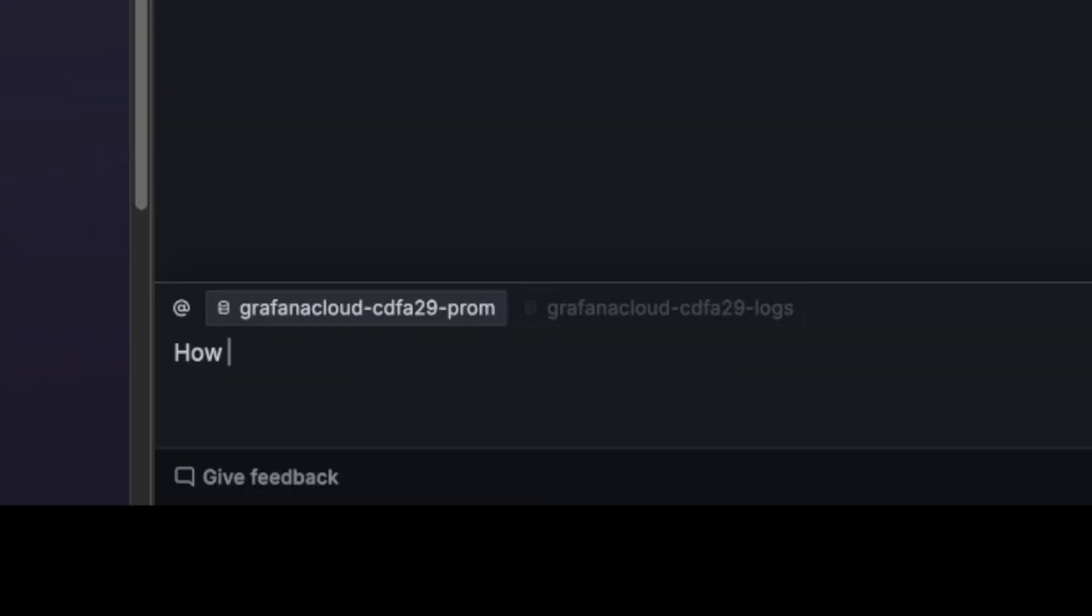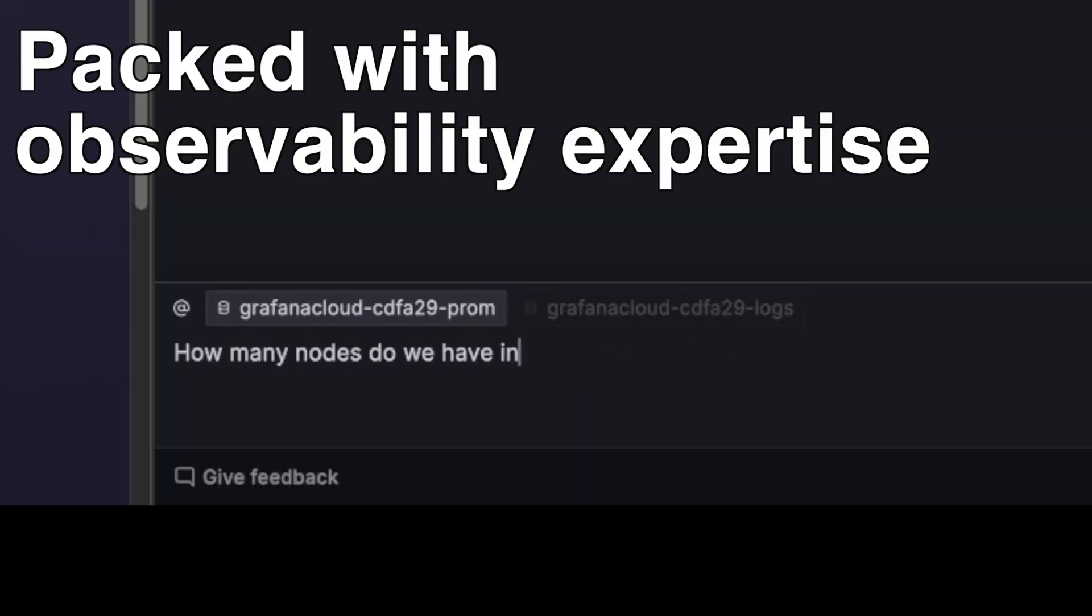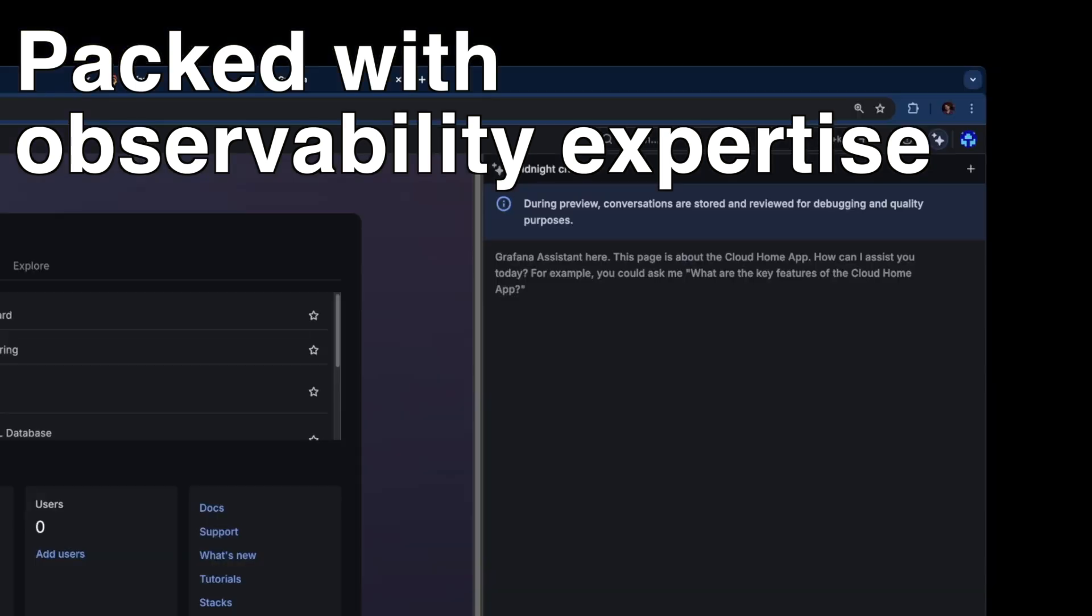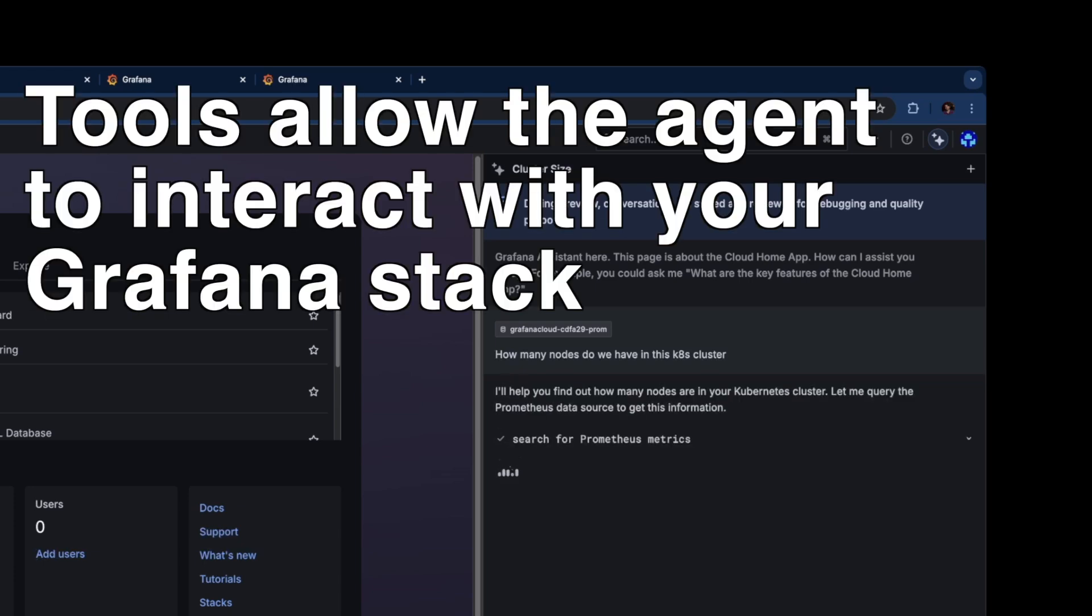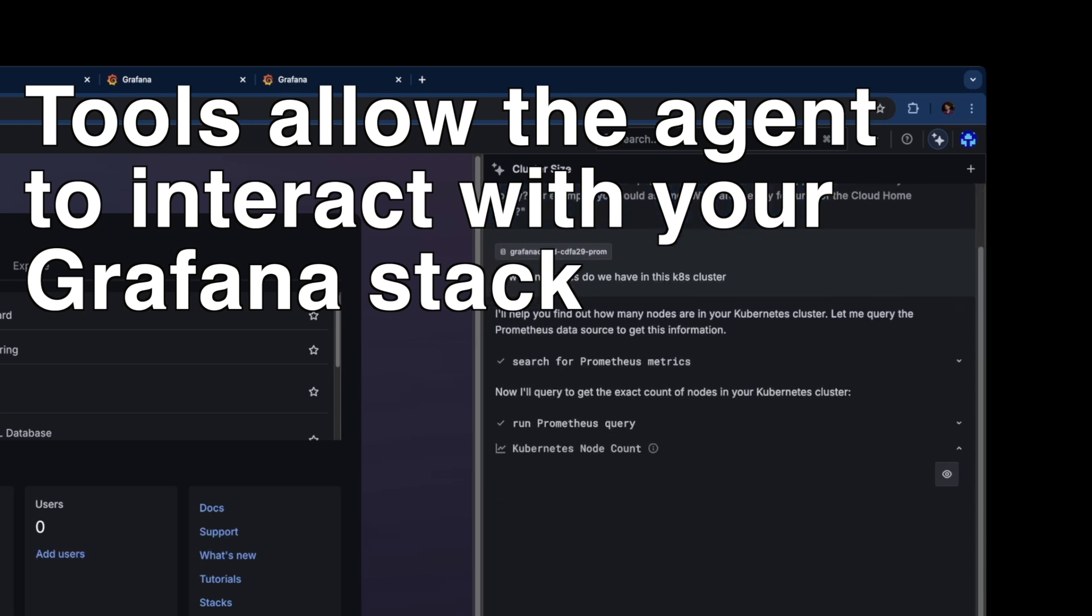How many nodes do we have in this Kubernetes cluster? So the Assistant has a lot of tools that he can use to answer the question. And he's going to use those tools and he has a workflow to find data, so find metrics and then query those metrics.